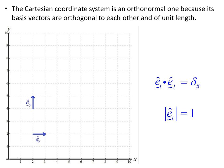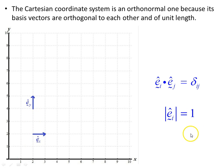The Cartesian coordinate system is an orthonormal one because its basis vectors are orthogonal to each other and of unit length. The Cartesian basis vectors are of unit length and orthogonal to each other, as shown by the Kronecker delta and the modulus of the basis vectors.